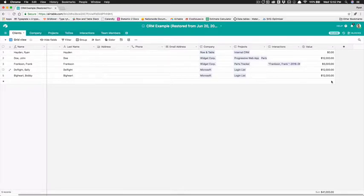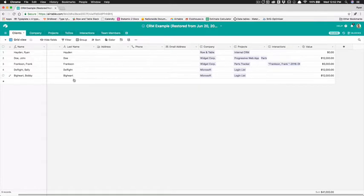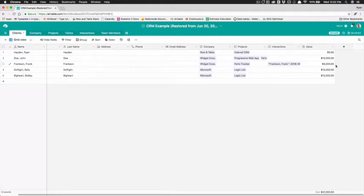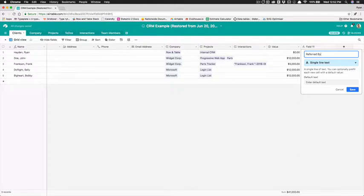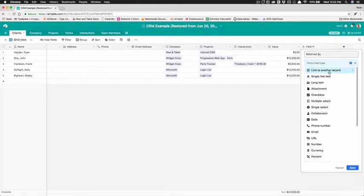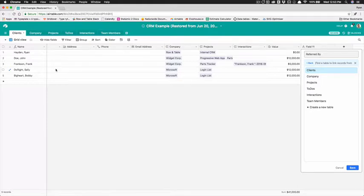So what else would we want to find out what if some of these have referred other people that would kind of be valuable to us right we would want to know that so the first thing we'll do is we'll just do referred by and what we're gonna do another linked record but how would we do this because we're actually linking to the same table here's something most people don't realize you can do with Airtable which I think is awesome you can actually link to your table and you can have links to the existing table like so clients can link to other clients.